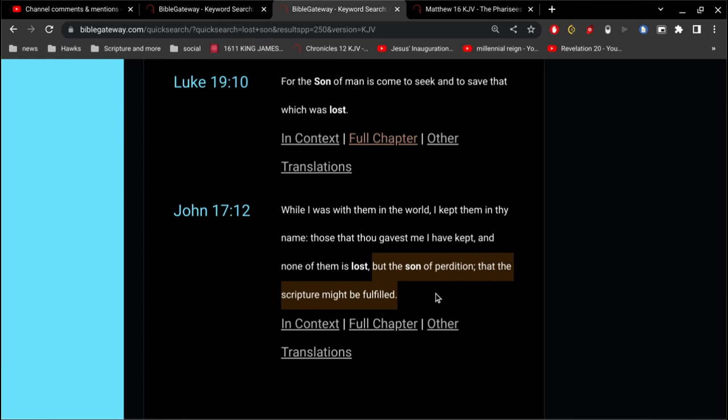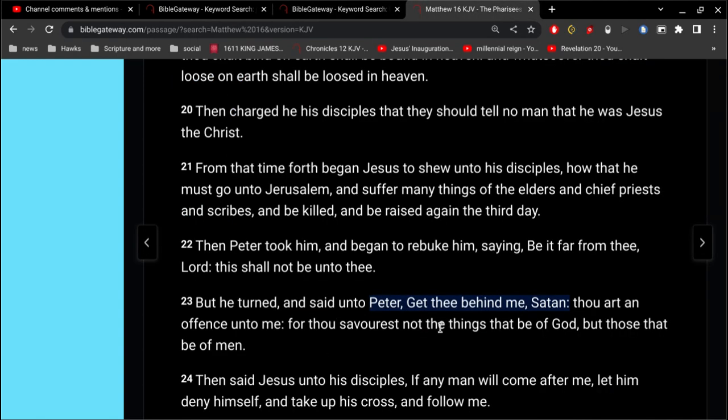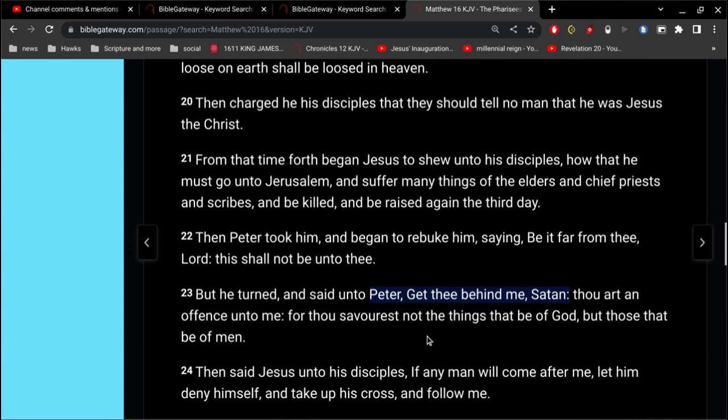Isn't that interesting? That all the sons of Peter, Whom the Catholic Church claims To build its church on, Are, they're all lost.